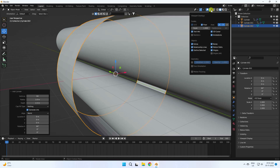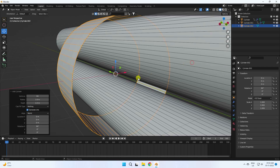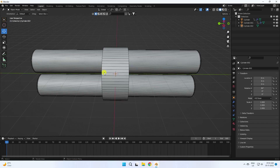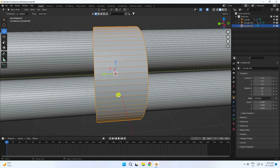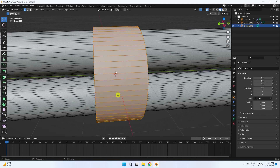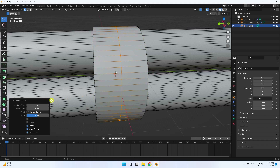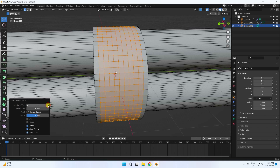Enable wire display and check the wire. That's my cloth object. Press Tab to enter edit mode, then press Ctrl+R — that's the loop cut shortcut. Set the factor to zero and increase the number of curves. Those are the vertex segments.